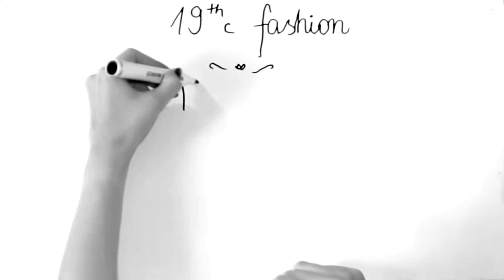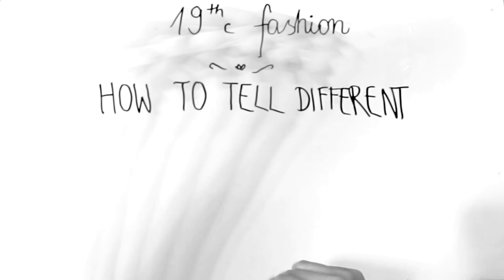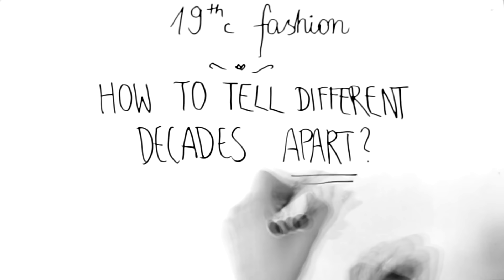Hi, so today I'll be showing you how to tell different 19th century fashion decades apart. We're not gonna be talking about what affected fashion, but rather what the clothes looked like.